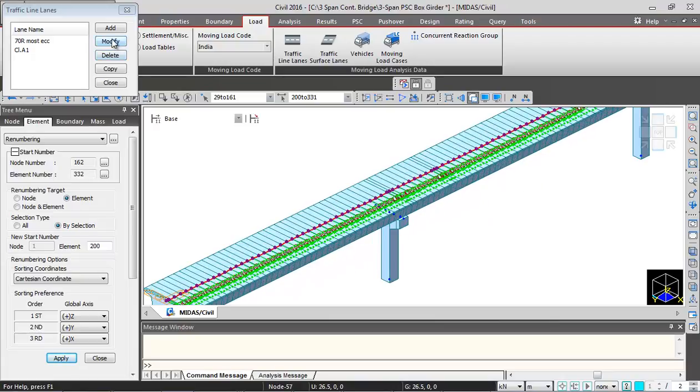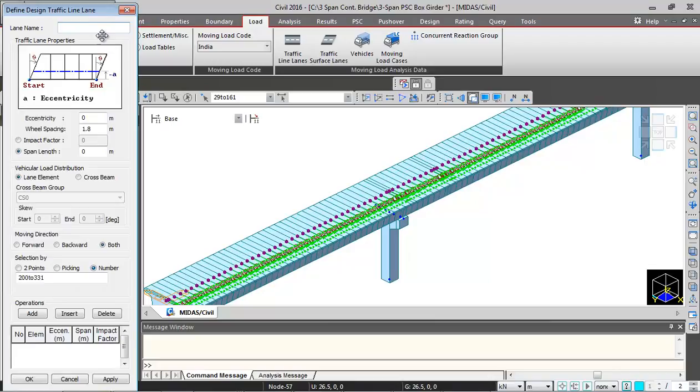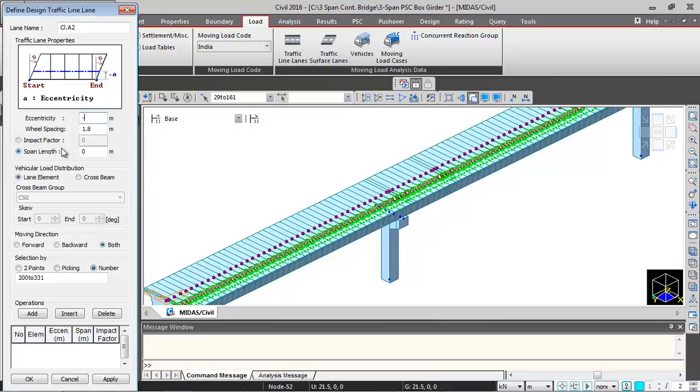Now similarly I will be defining another lane for class A. So I will click on add and give name as class A2. We will give the eccentricity of the lane as minus 1.05 meters. And wheel spacing remains same. Impact factor, again I will give 10 percent, that was 0.1.